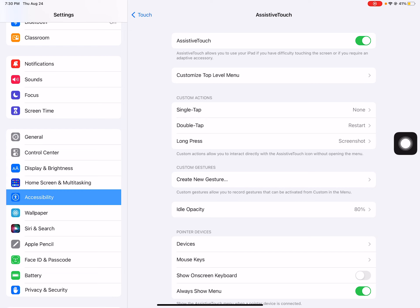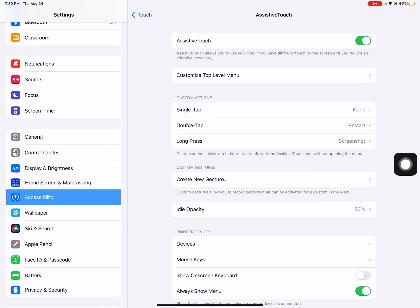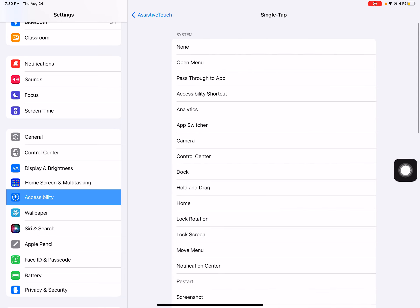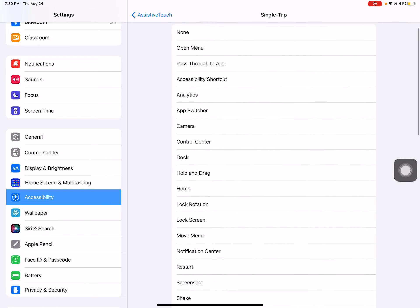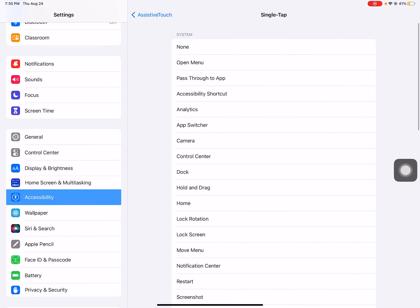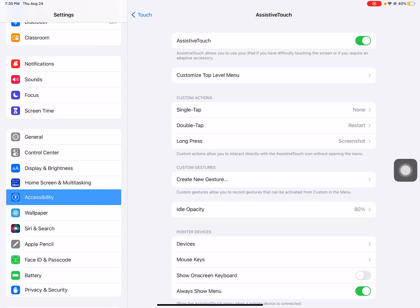Now right here on custom actions you can assign to where if you single tap your assistive touch button it can do any of these tasks. I'm choosing to keep my single tap for my assistive touch button to have no action, because a single tap on your iPad is an action that you're going to do a lot, and so I would not want to accidentally have my iPad complete a task for just a simple touch.